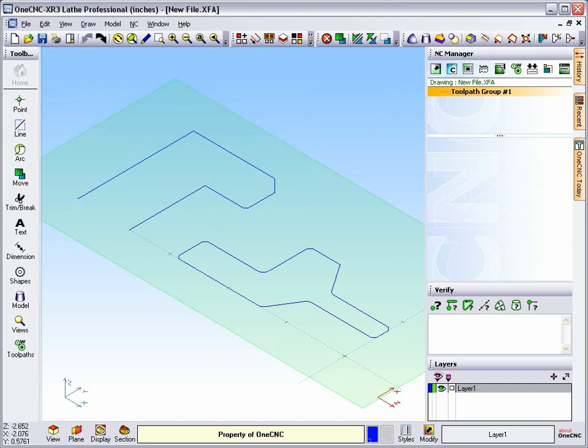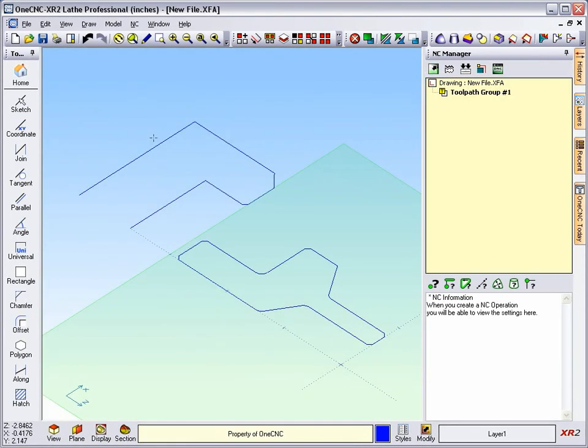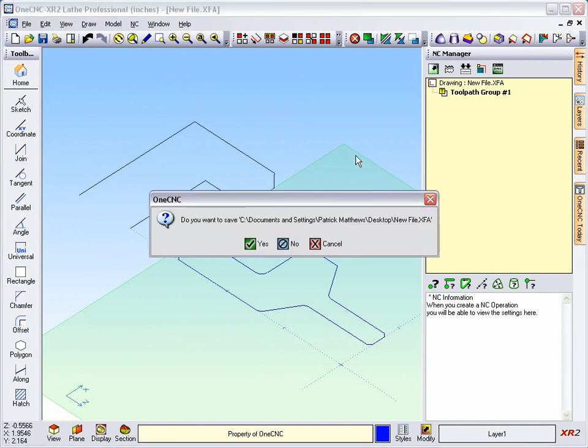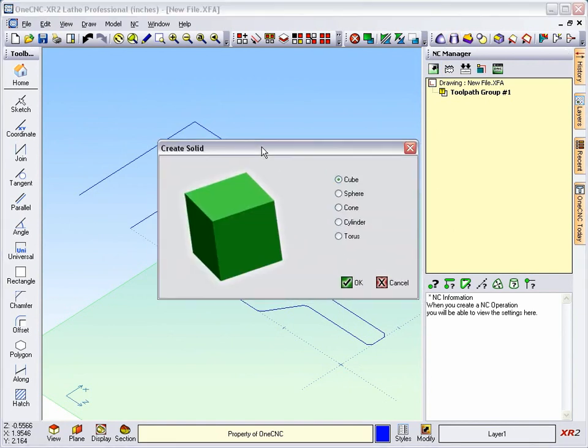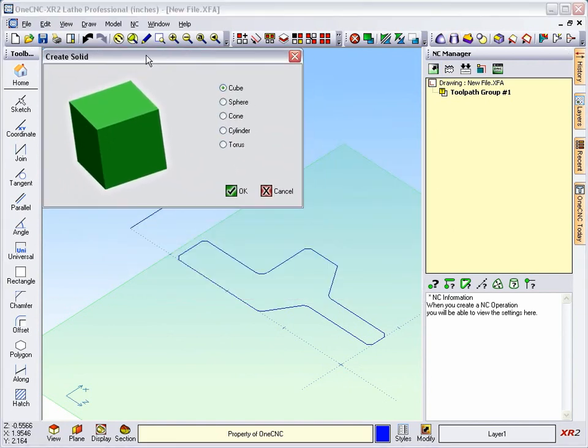Let's take a look at an older version of 1CNC, for example 1CNC XR2. If we take a look at the solid tools there, you can see that there's no option within here to create a revolved solid model.